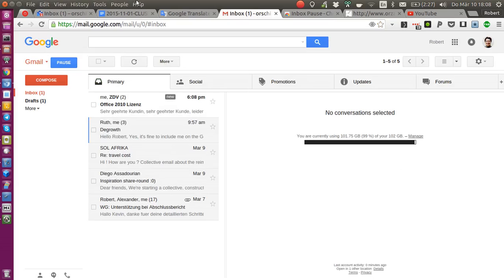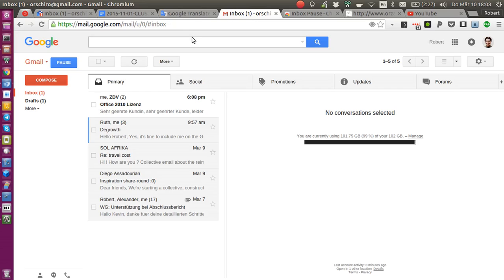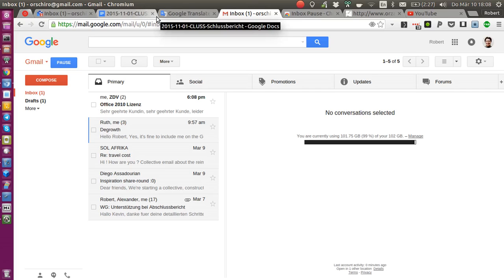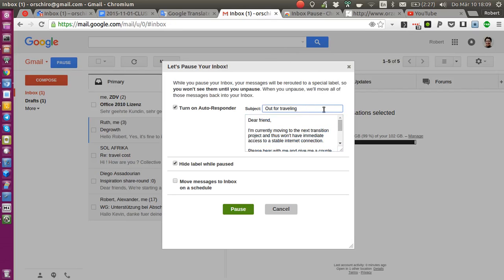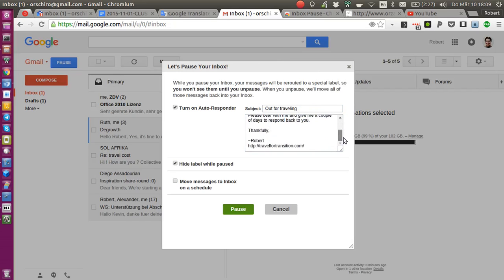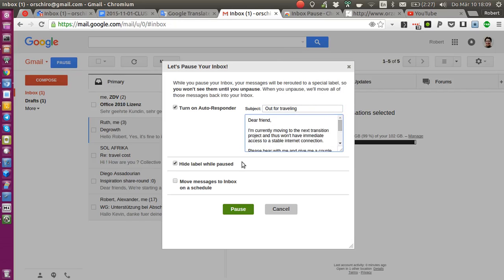So on the day you want to start your travel and basically want to set up your vacation responder, you can click on this pause button, turn on your autoresponder, giving it a subject and description. The cool thing is it not only sets up your autoresponder, but it also creates a label for all your emails to remain and be hidden while traveling.